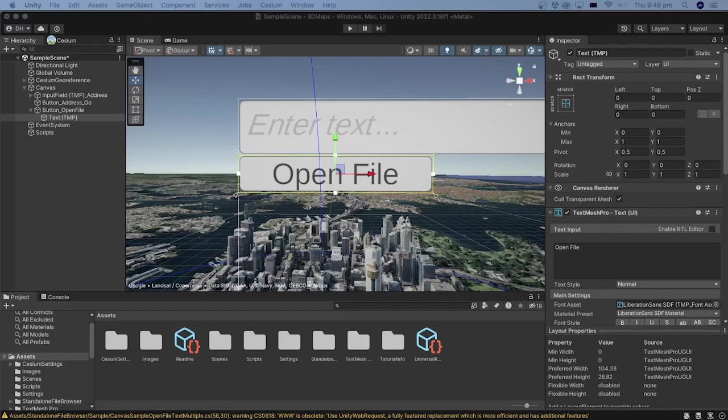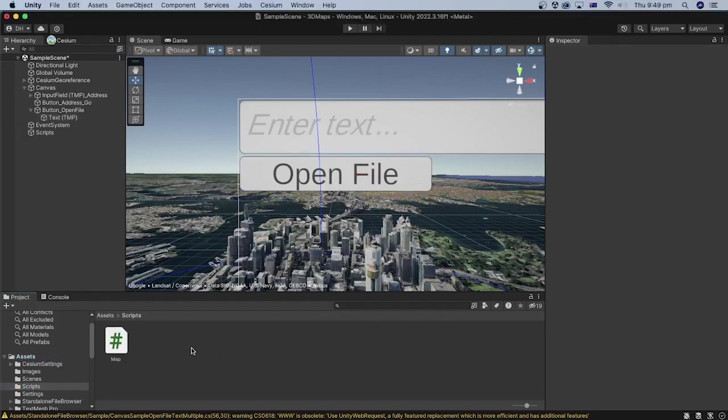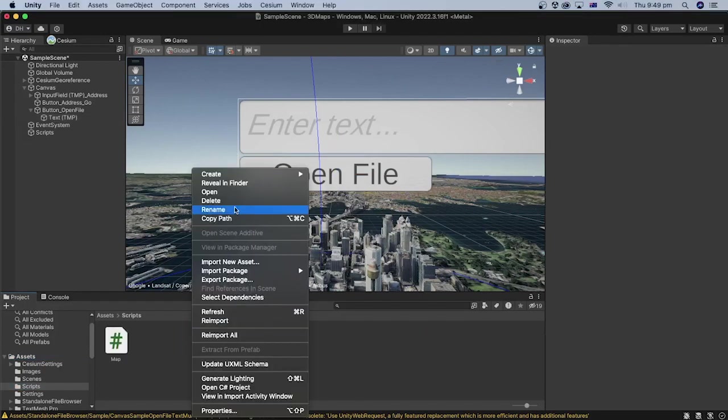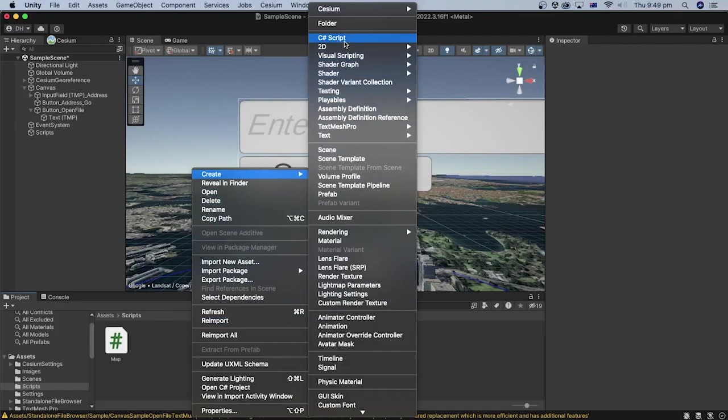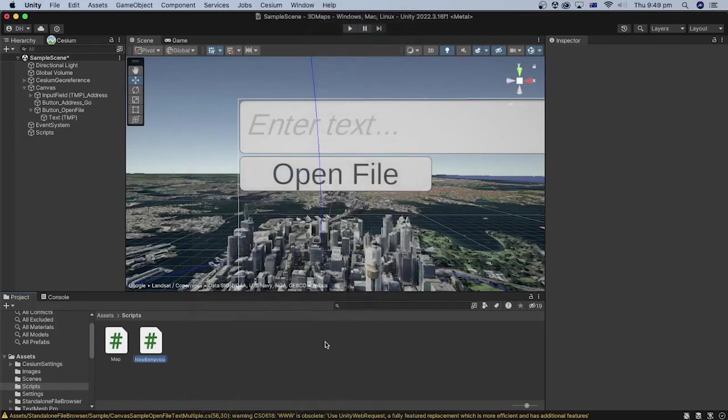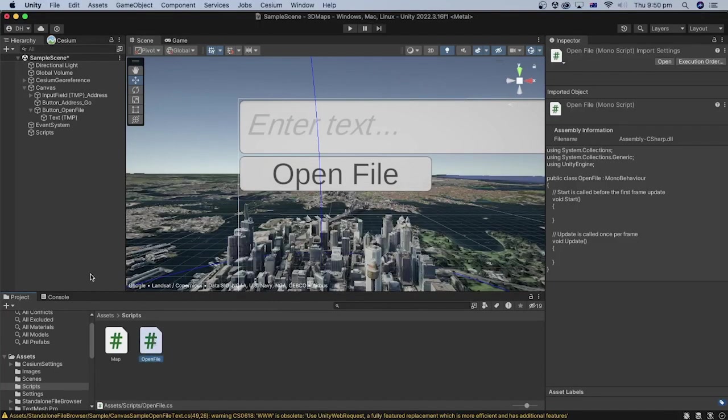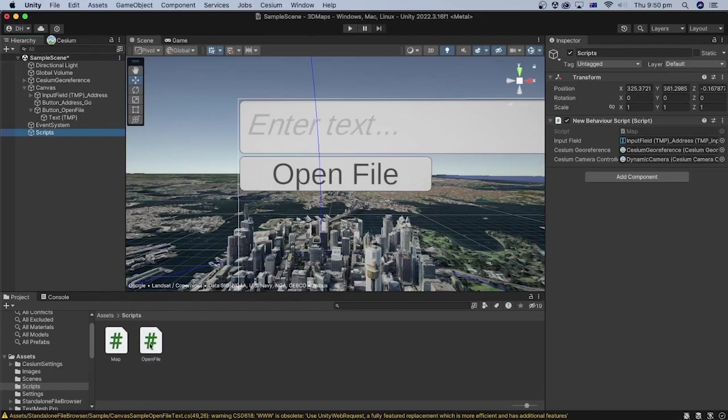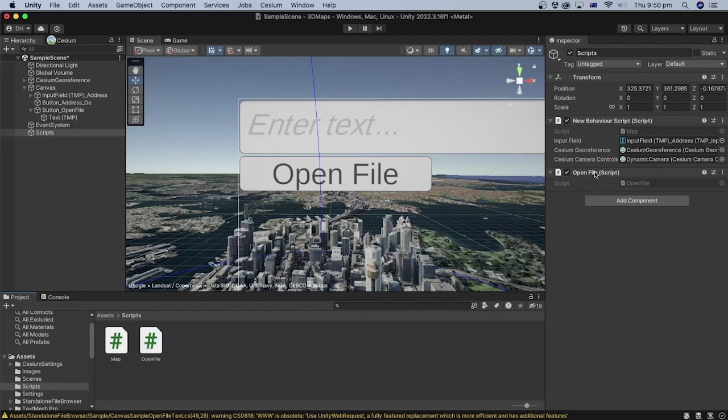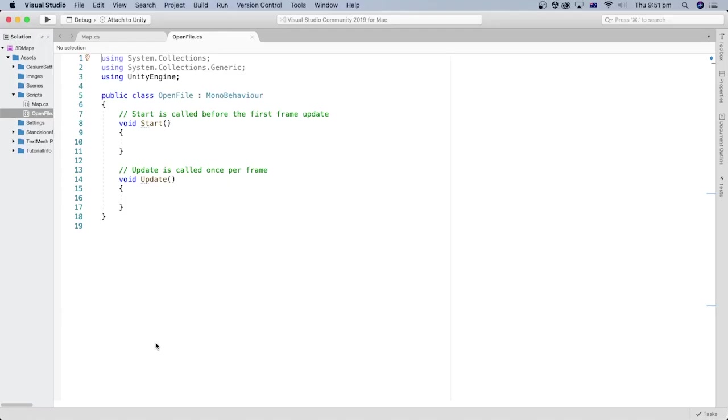Let's create a C# script that manages the folder browser opening. In the project window and under the assets folder, open the scripts folder. Right-click, then create C# script. Let's name it open file. Let's add the newly created C# file to our scripts game object by selecting the game object and dragging the script file into its inspector area. Double-click the open file script to open it in your code editor.